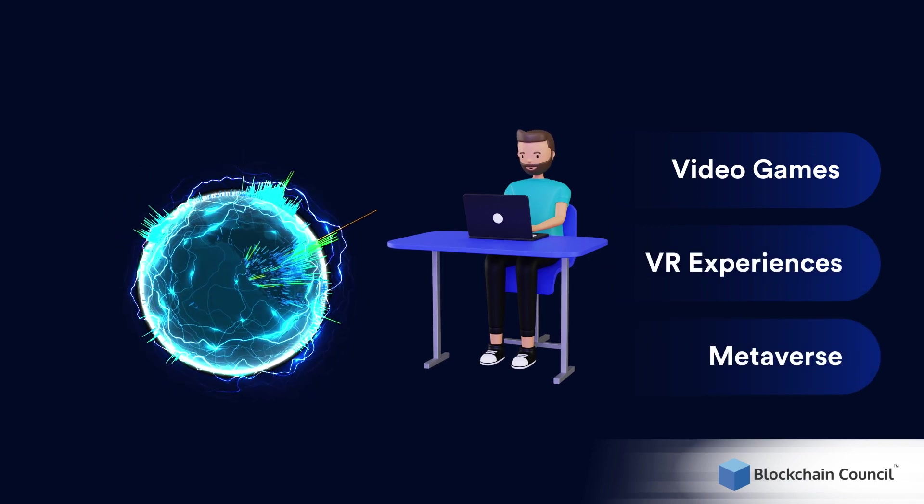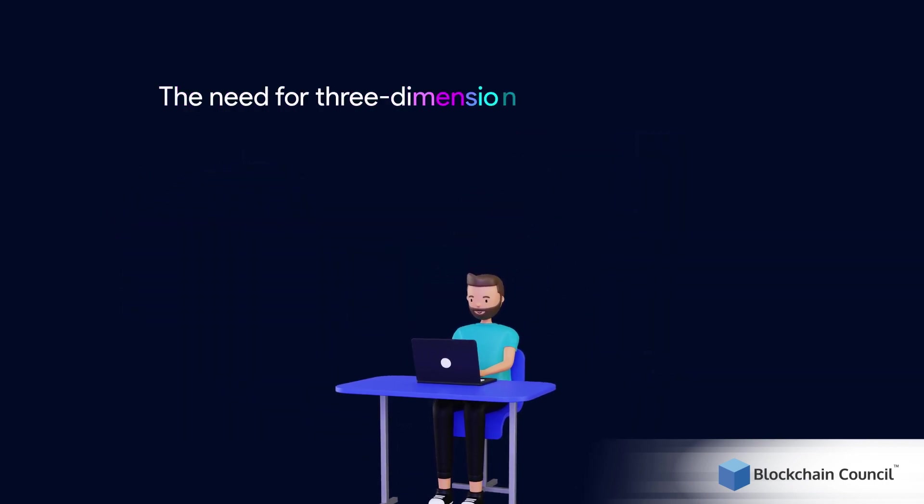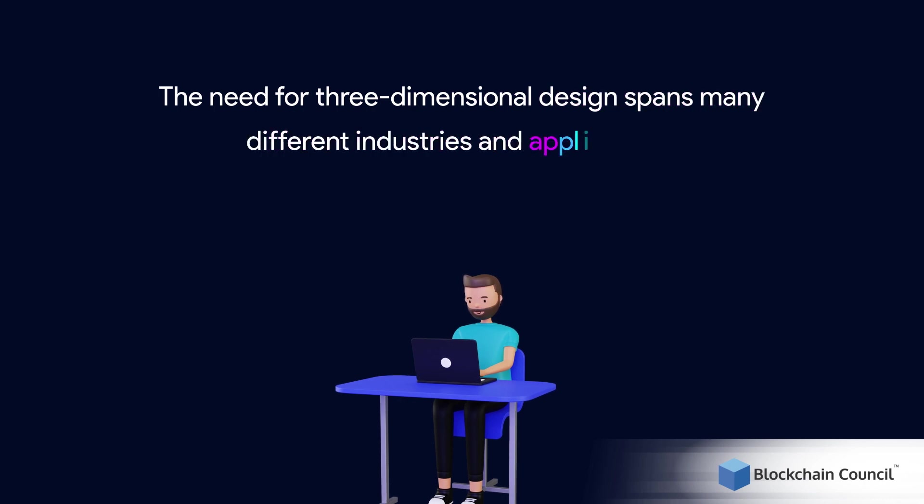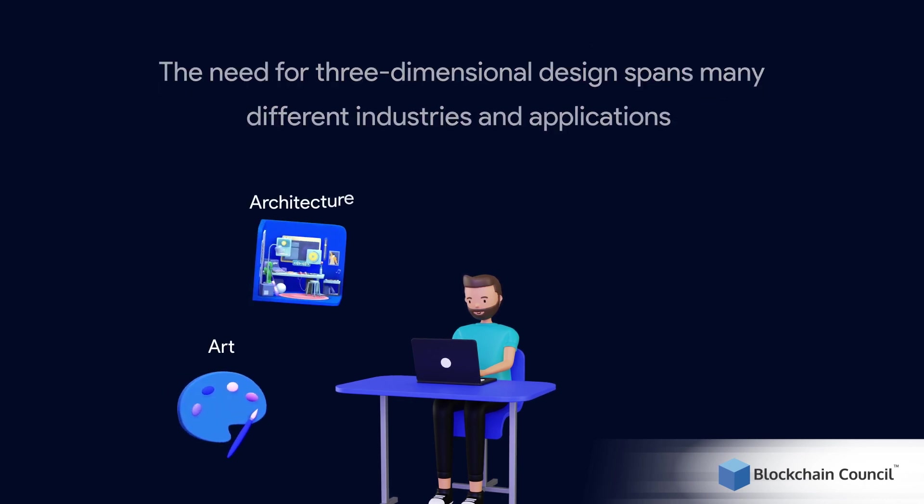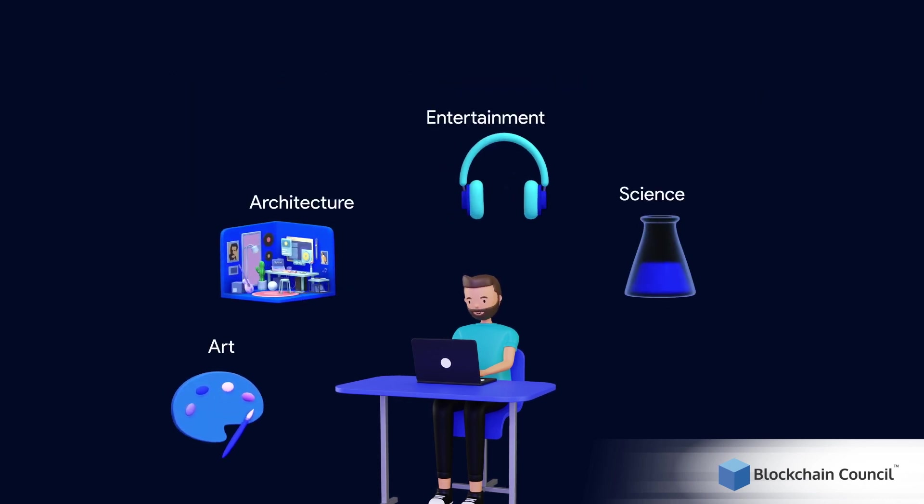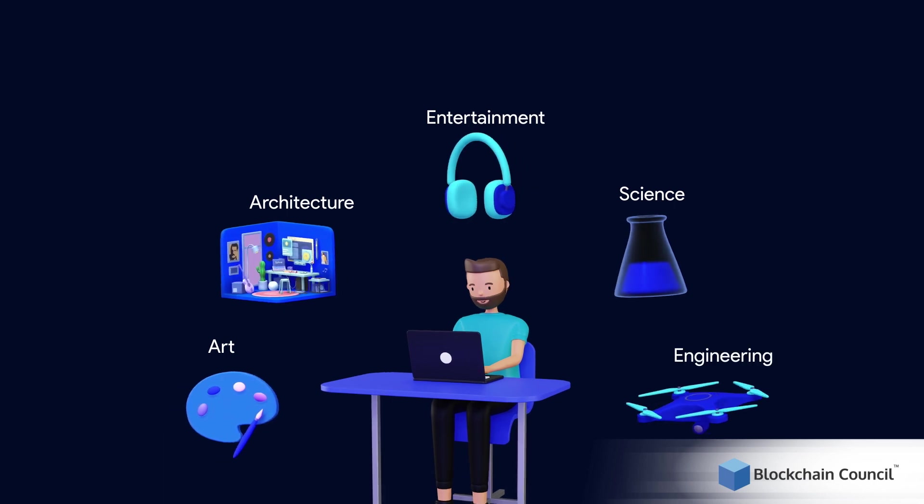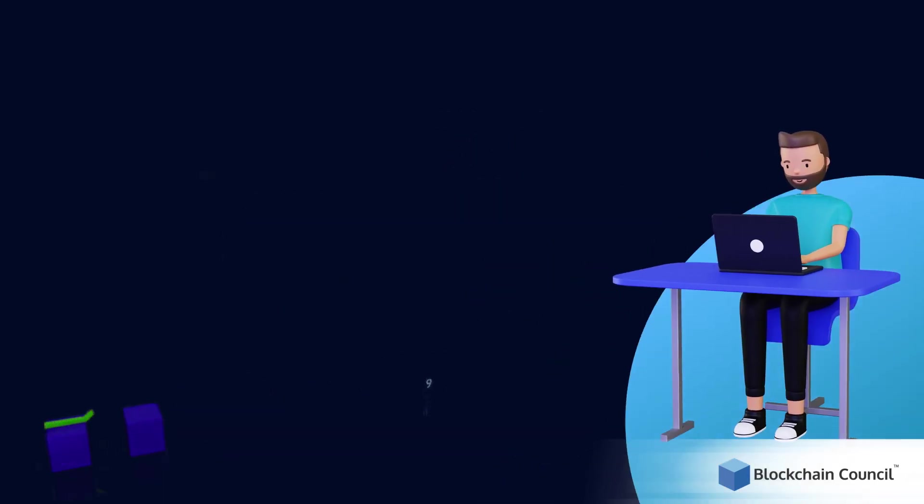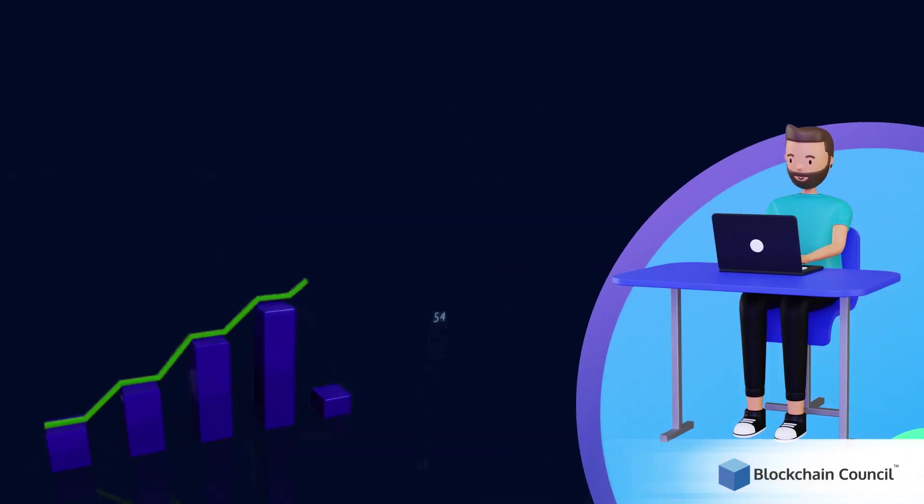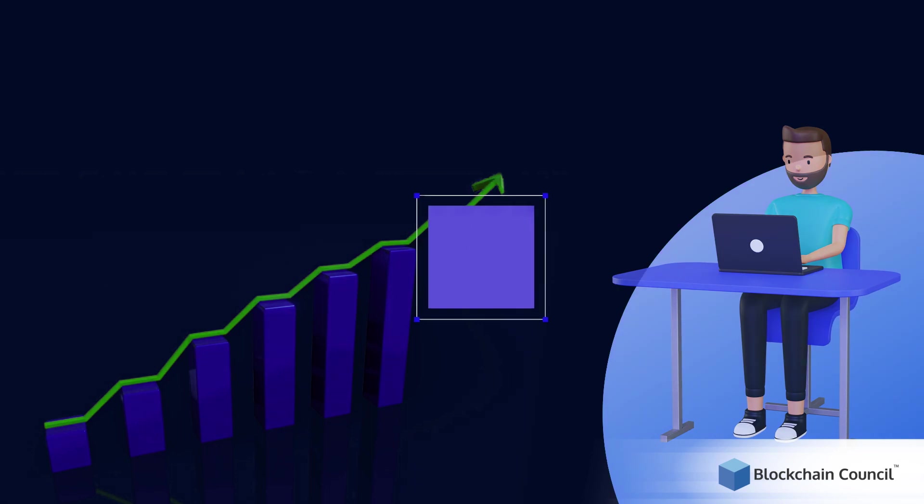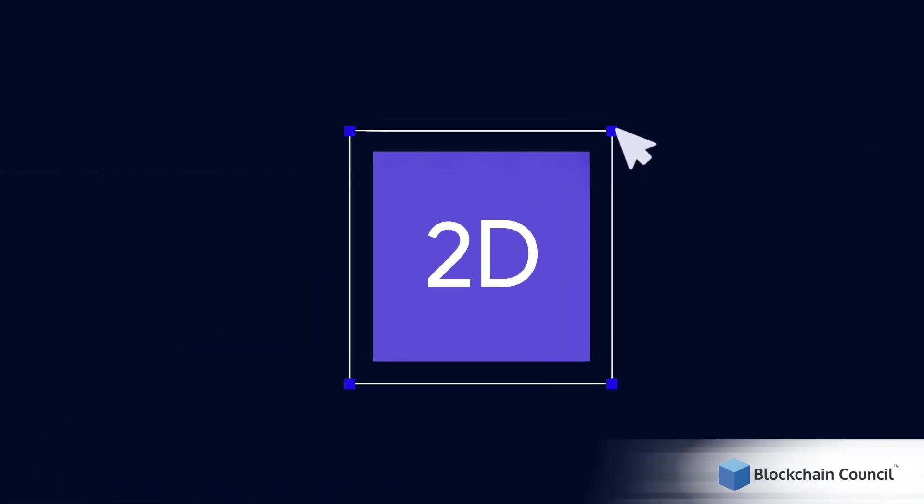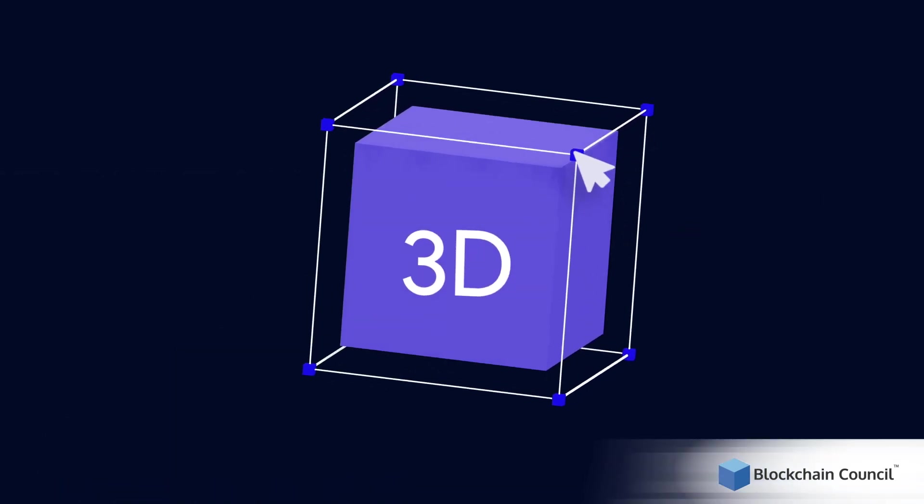The need for three-dimensional design spans many different industries and applications which include art, architecture, entertainment, science, and engineering. The demand for skilled 3D designers has seen tremendous growth in the recent past as a large volume of content is now shifting from 2D to 3D.